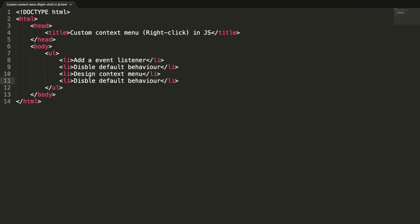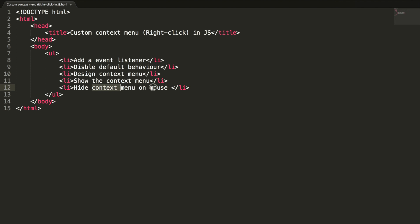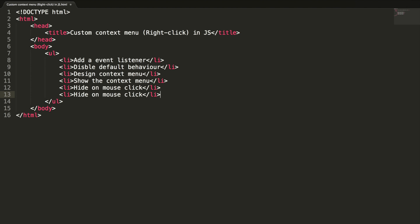And fourth point is show the menu when the right-click happens at the position exactly where the mouse point is clicked. So simply we can say fourth point is show the context menu. And fifth is we need to hide the menu when the mouse is clicked outside the context menu. So hide context menu on mouse click. And we need to hide it on the escape key. So these are all the six points we need to take care. Okay, let's do it guys.